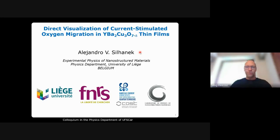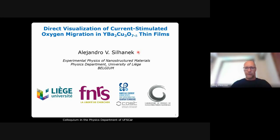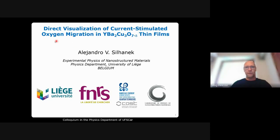It is my great pleasure to deliver this talk in remote mode. I'm not able to see your faces or hands, so please interrupt me to pose questions. The title of the talk, which will become clear towards the end of the presentation, is 'Direct Visualization of Current-Stimulated Oxygen Migration in Complex YBCO Thin Films.'